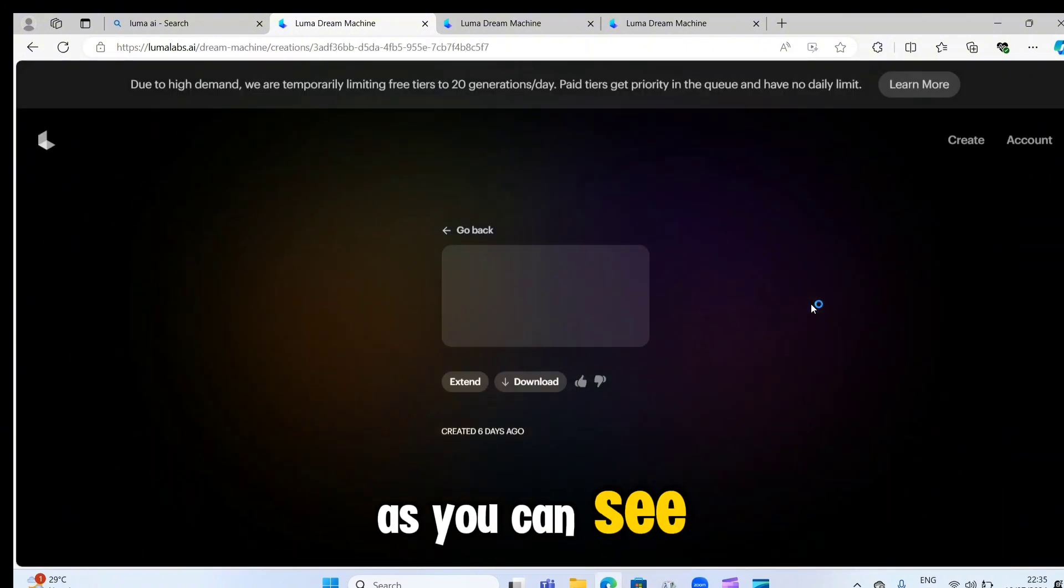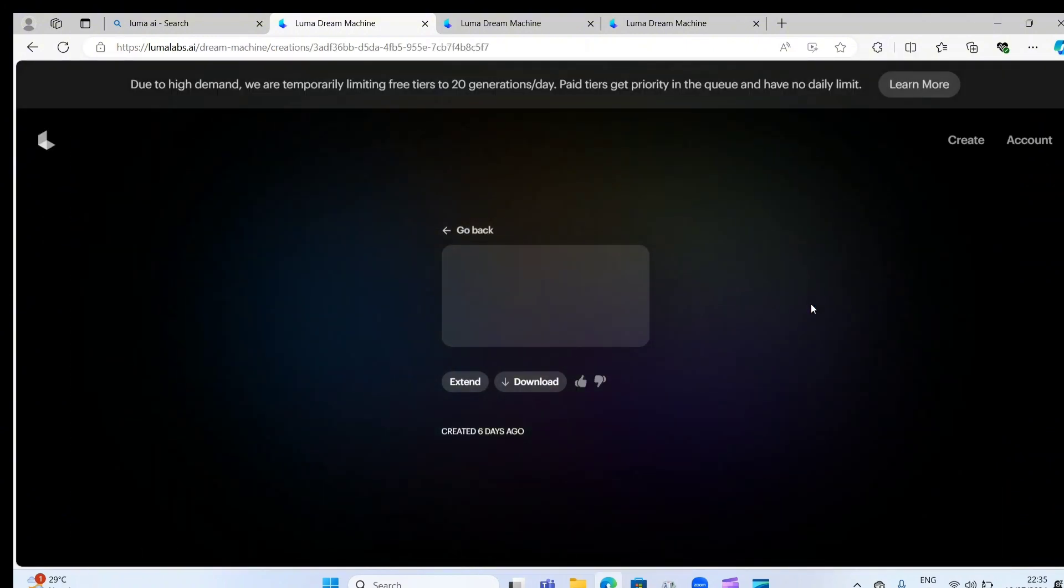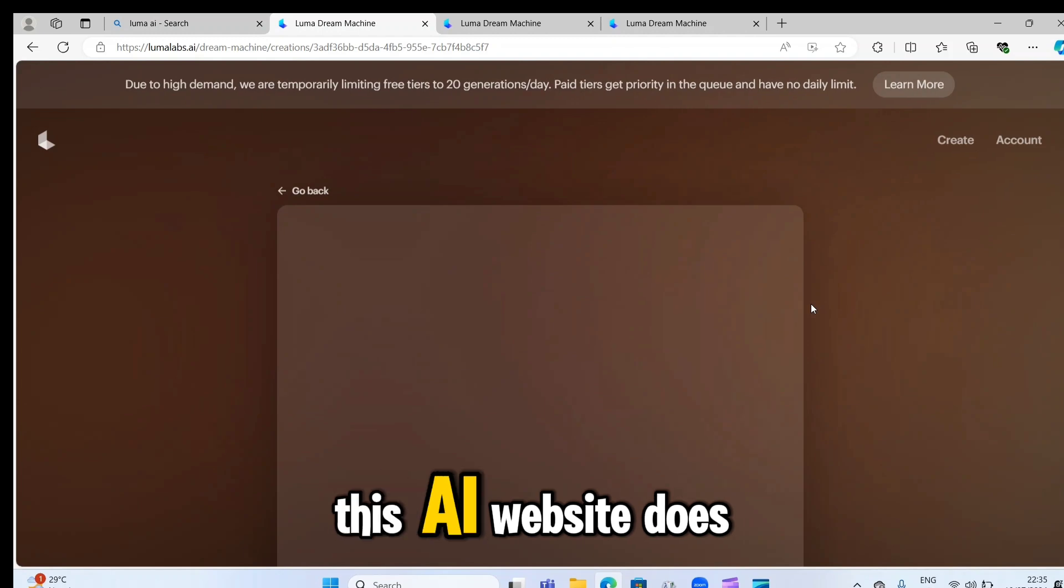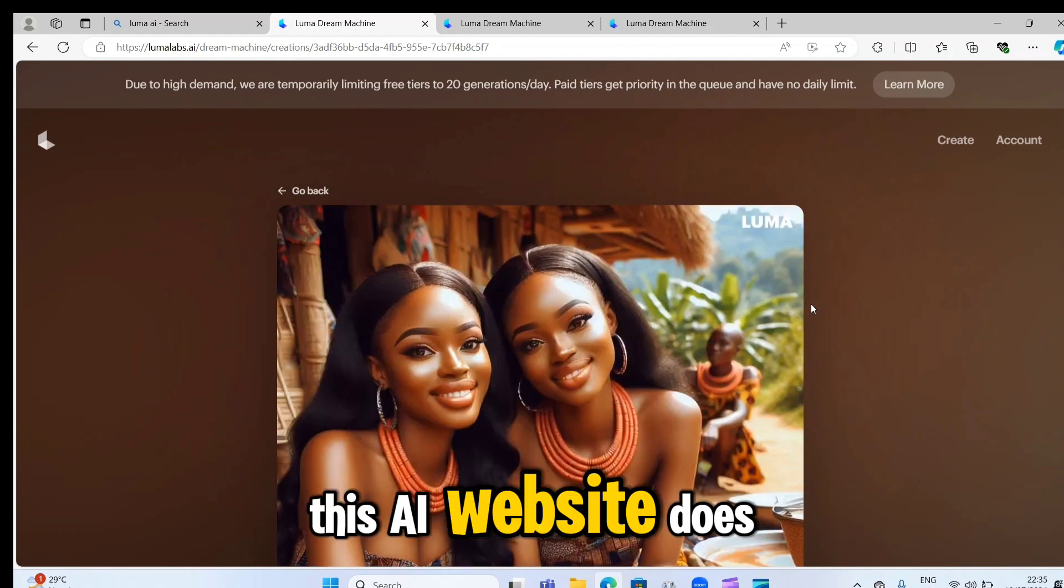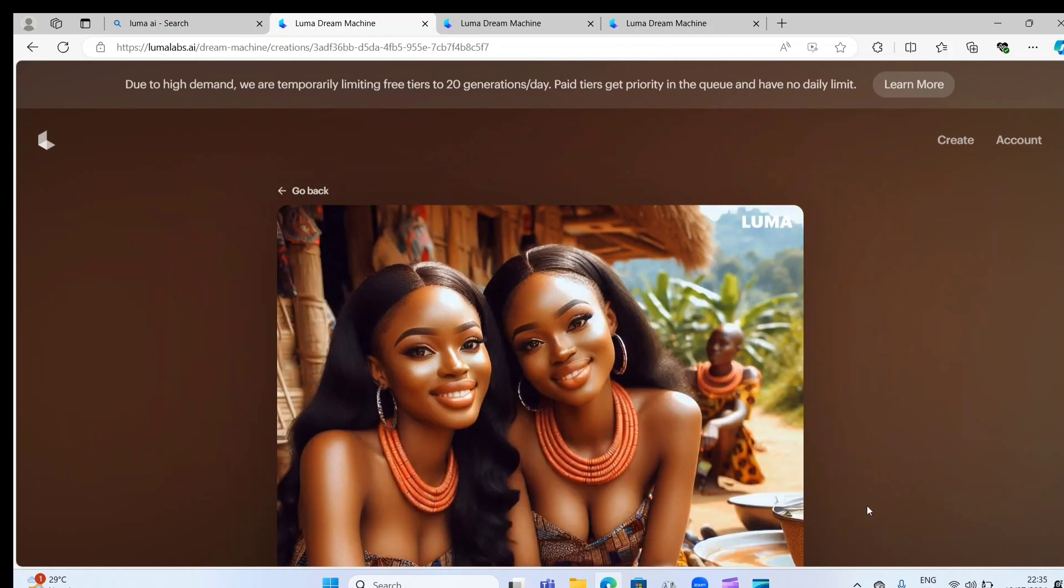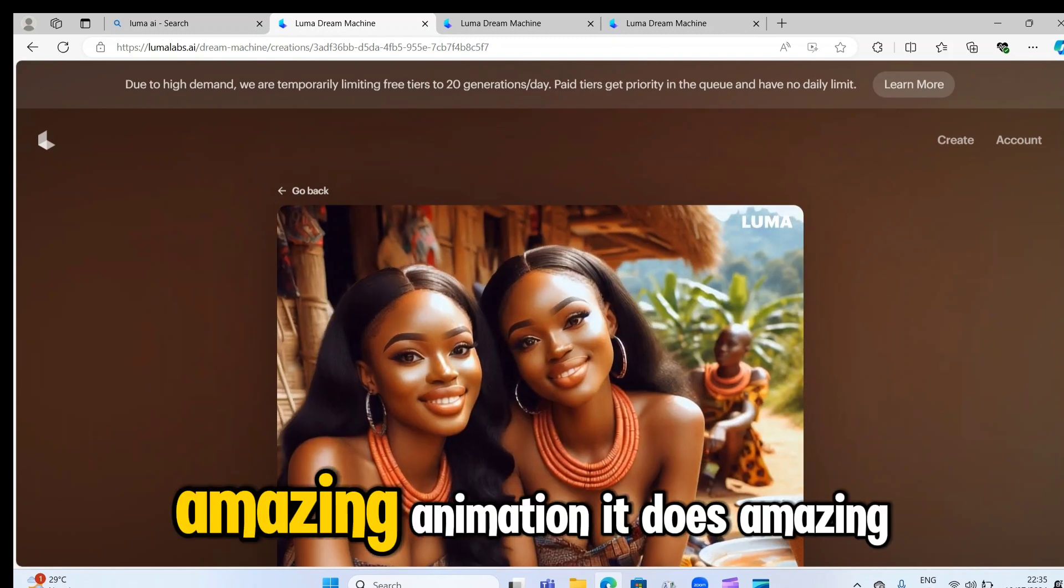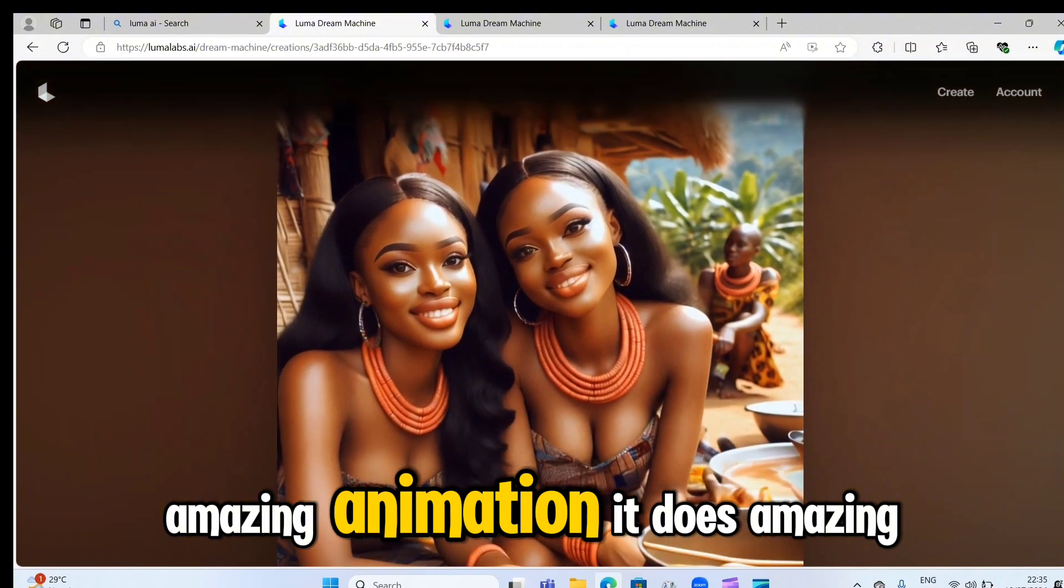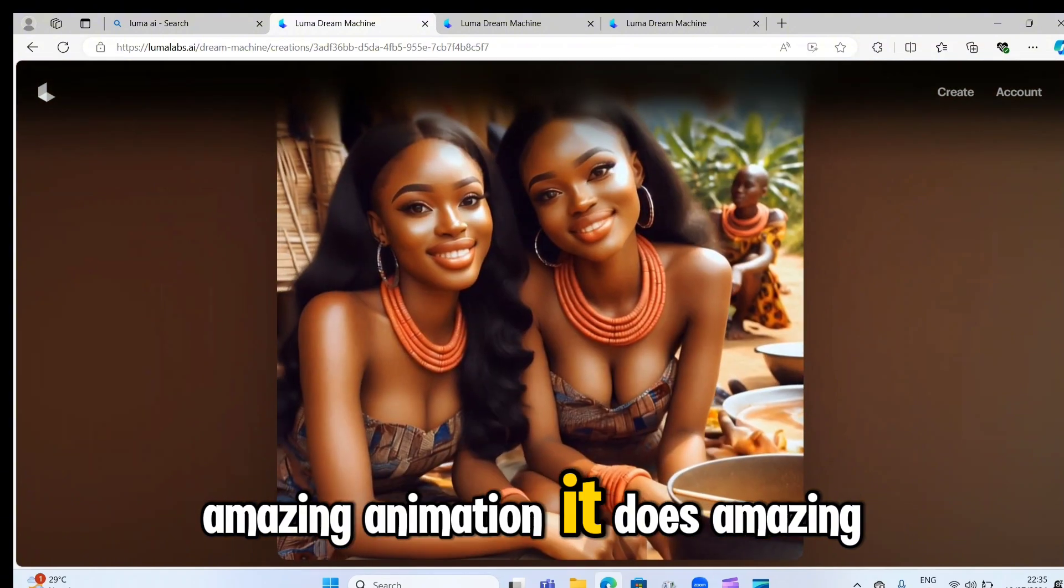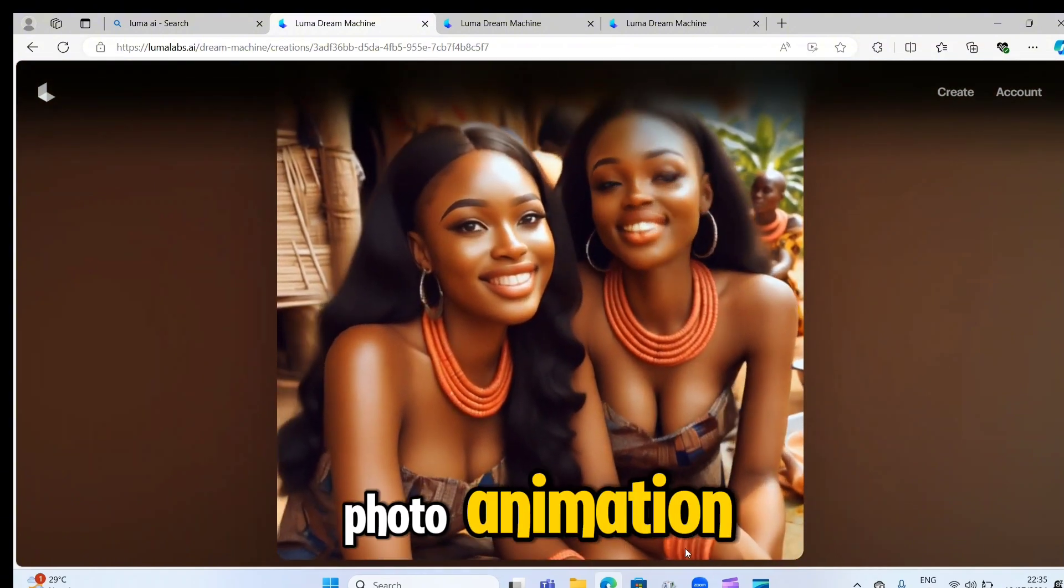Let's check out the result of this particular one, guys. As you can see, this AI website does amazing animation. It does amazing photo animation.